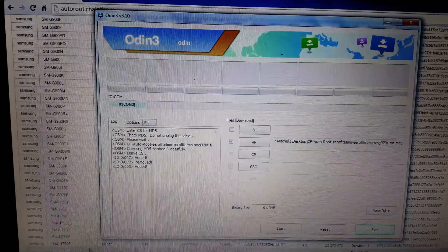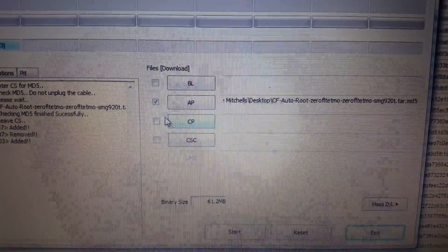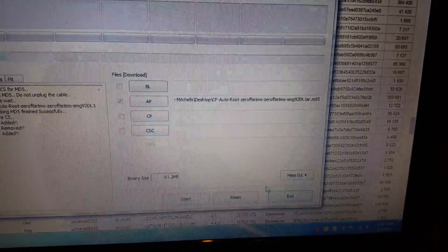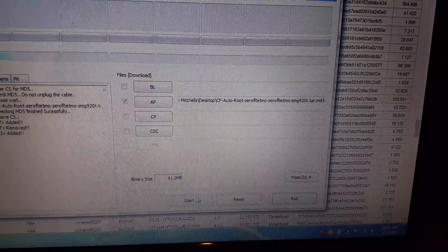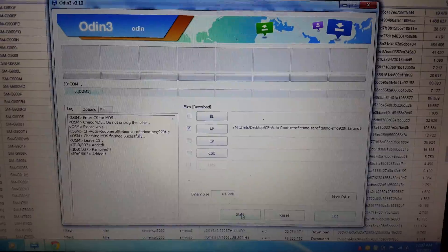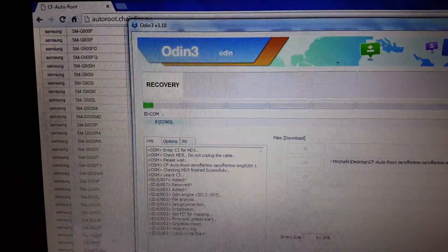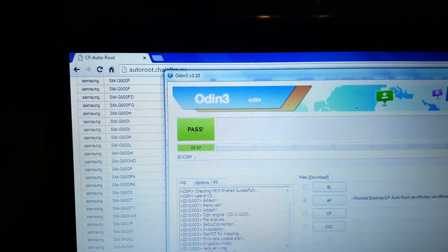Go to Odin — COM3 added. Go to AP, make sure that's checked, and then click Start. This is for T-Mobile, by the way. It'll go through the process, recovery — as you can see it's going through, and then pass.